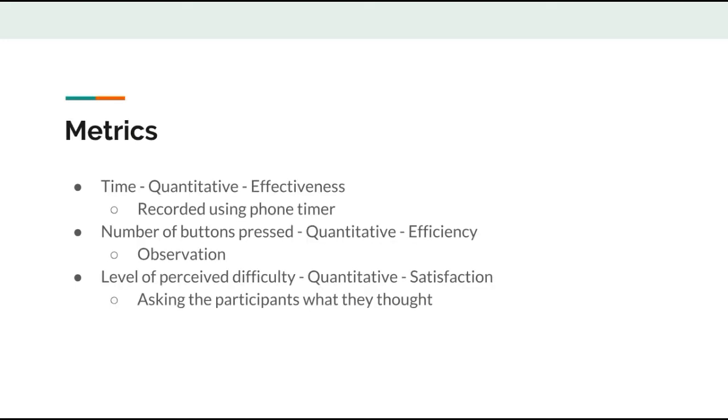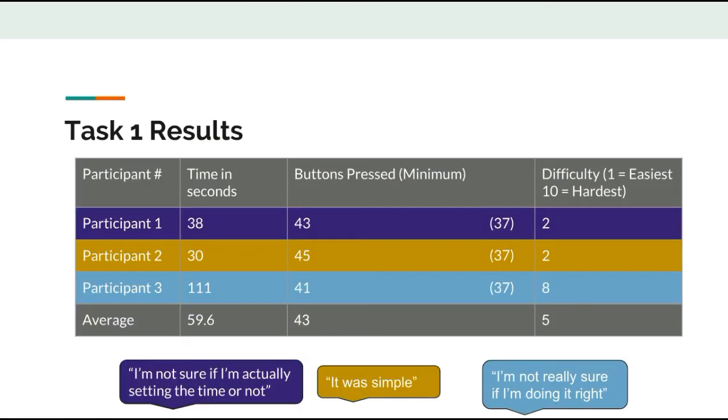The metrics chosen include time to complete the task, a quantitative metric to measure effectiveness, number of buttons pressed, a quantitative metric to measure efficiency, and level of perceived difficulty, which we are measuring with a 1 to 10 scale, which is quantitative, and with think aloud quotes, which is qualitative, all to measure satisfaction.